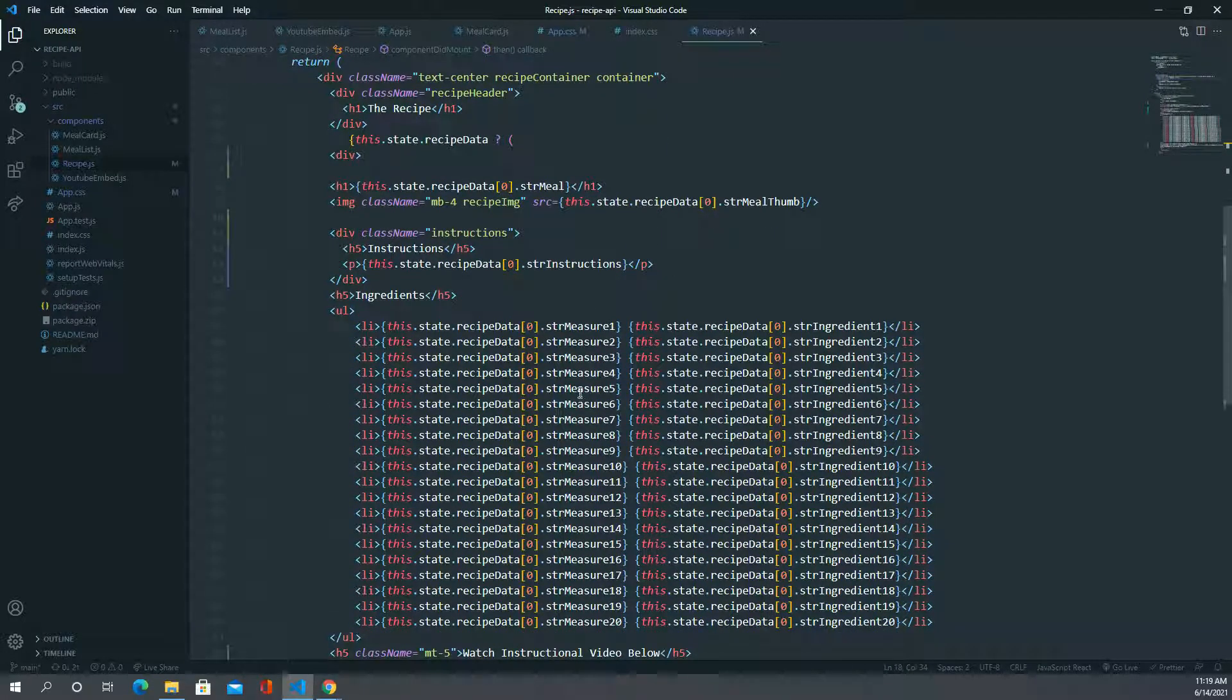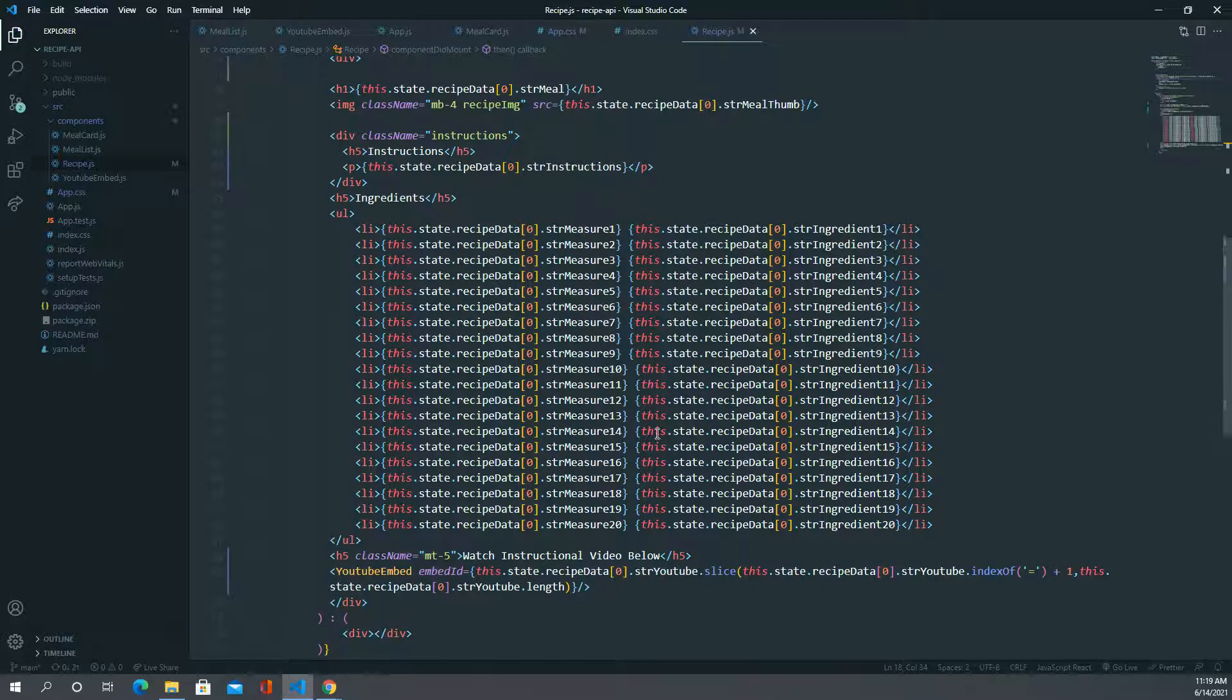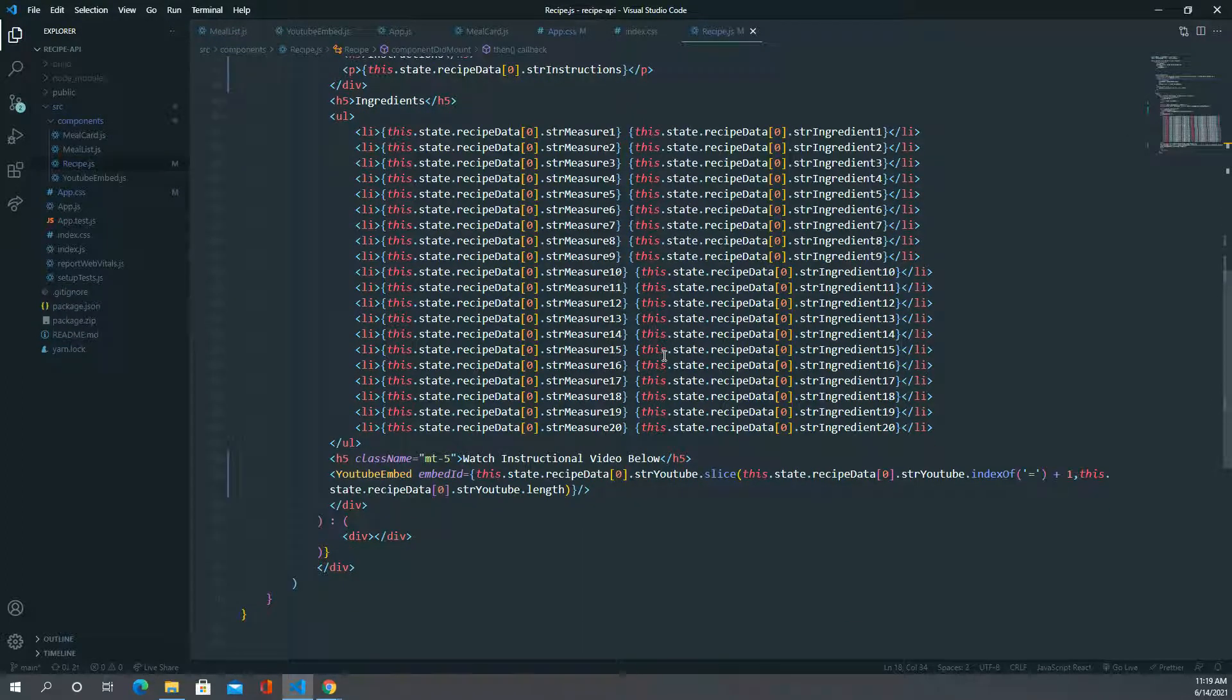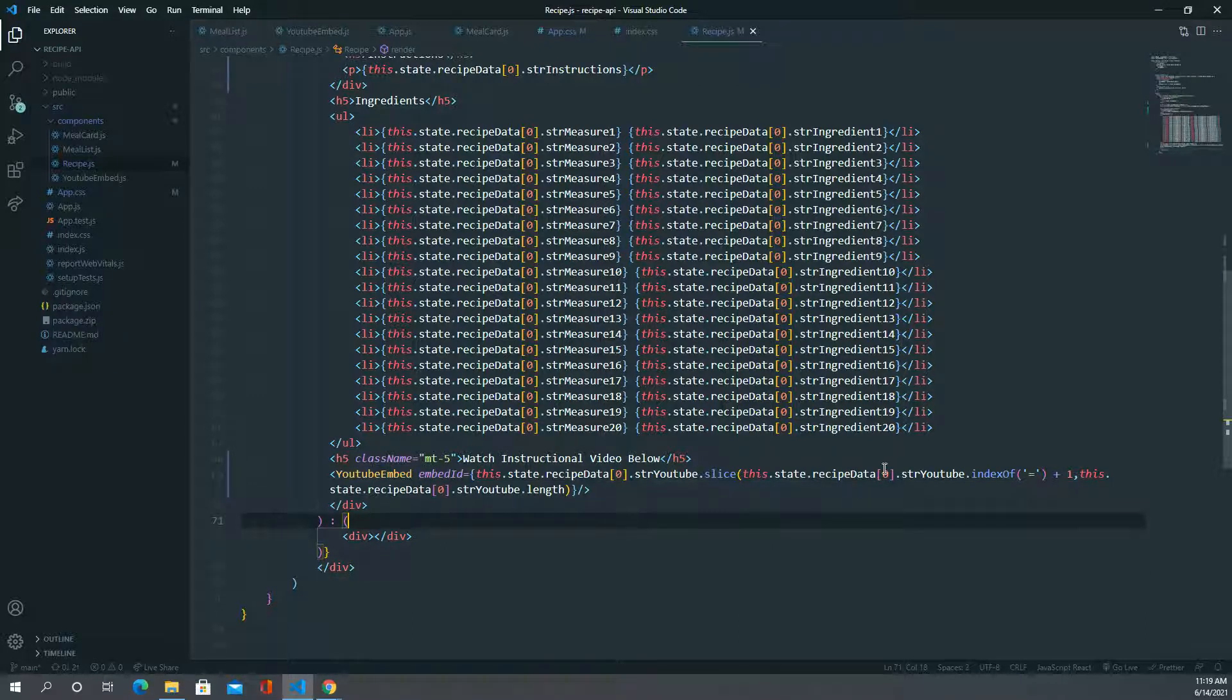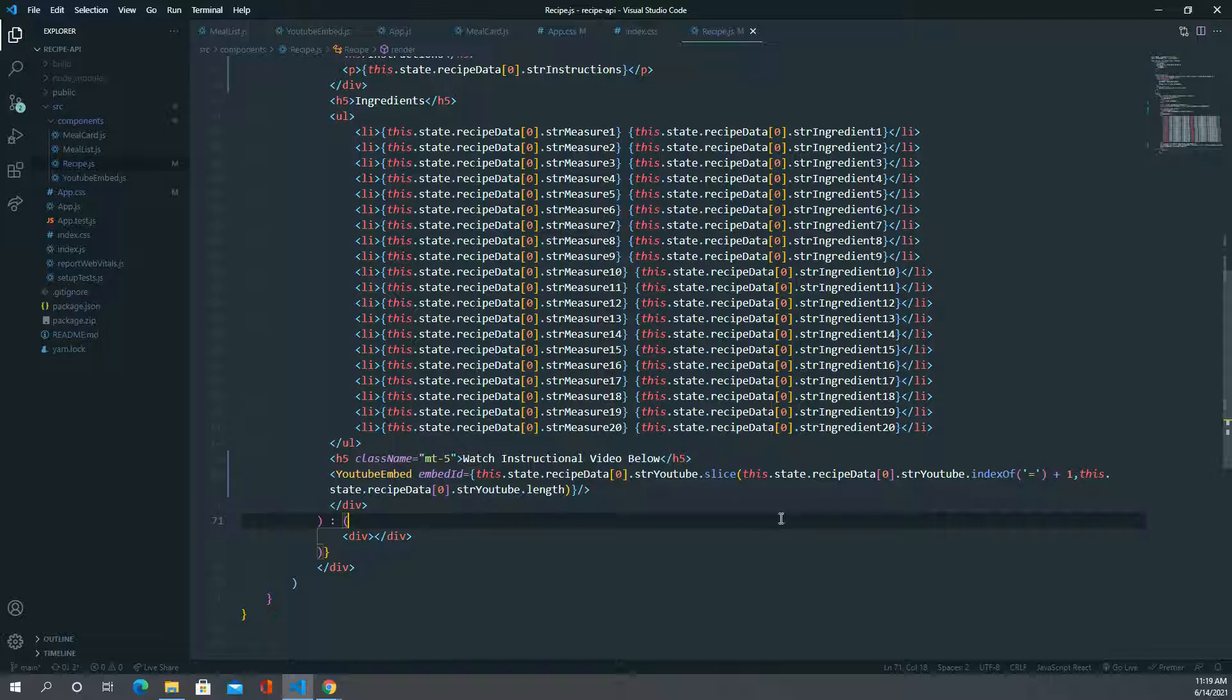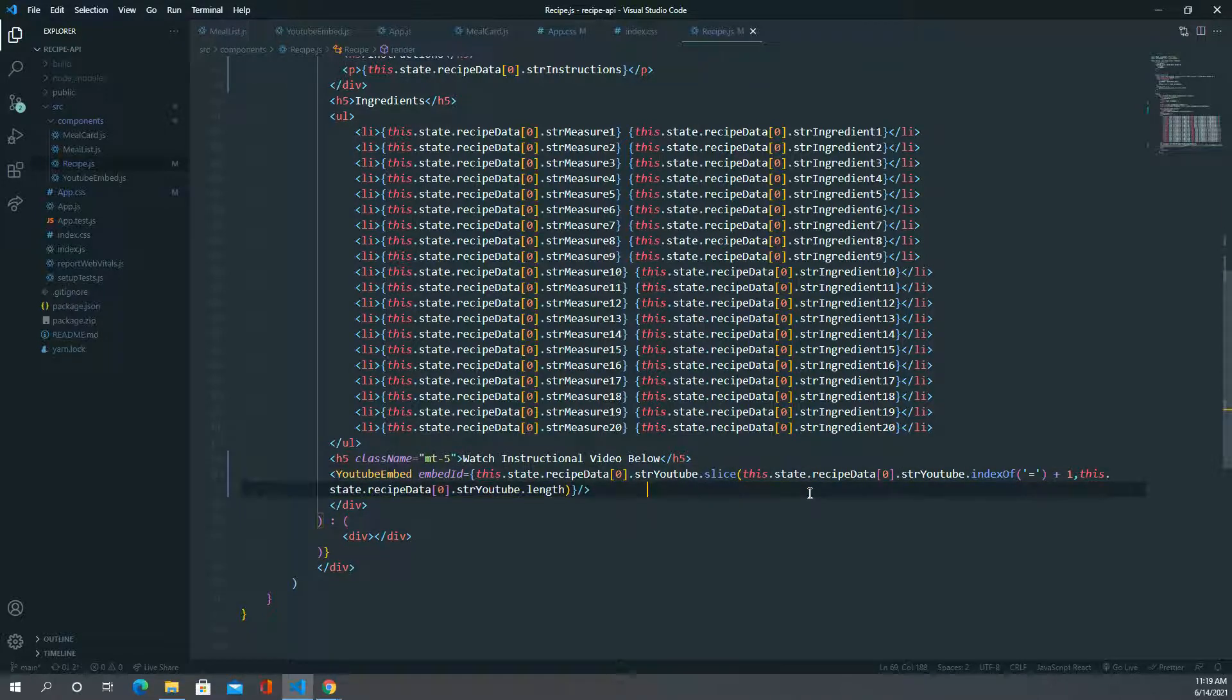Another issue was embedding, because the API only had a URL rather than an actual embed link. So we had to use string methods, as you can see.